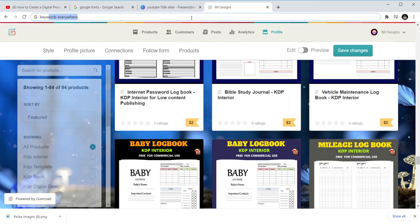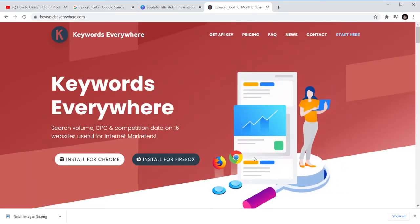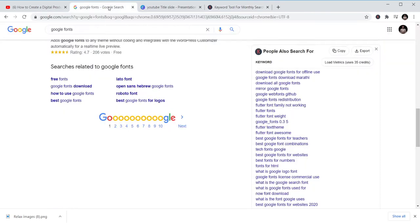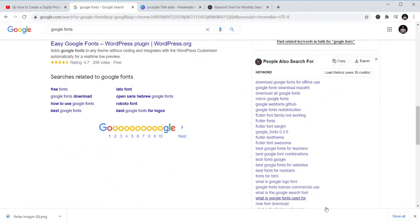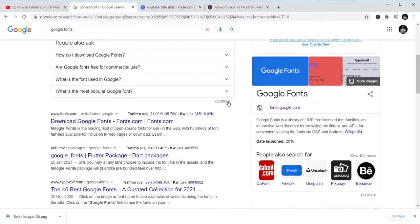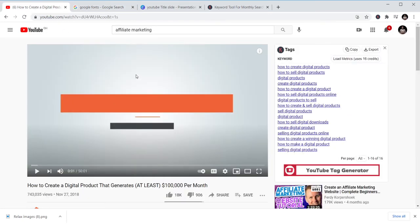The plugin is called Keywords Everywhere. You just go in and install it for Chrome — it's free. Once installed, it appears in your browser and whenever you're searching for something on YouTube or Google, you get to see keyword data. You can also use this for your website to find keywords and see how many times people are searching for a particular product or topic.